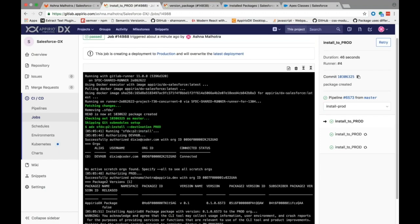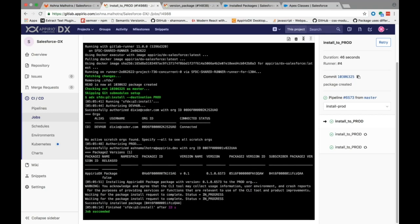If you see into the job it actually runs sfdx force:package2:install command in order to install the package into the production environment. And finally it says job succeeded.